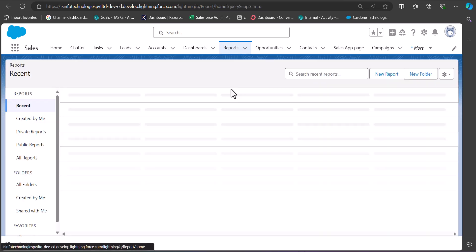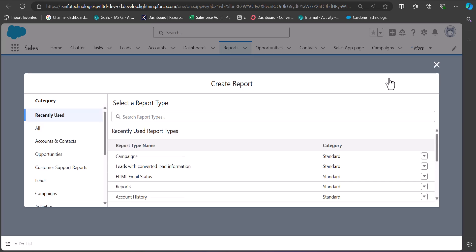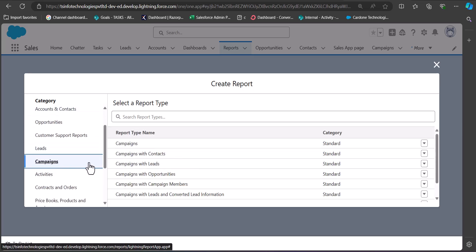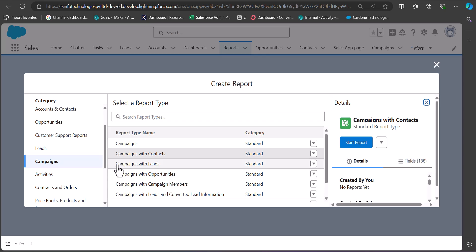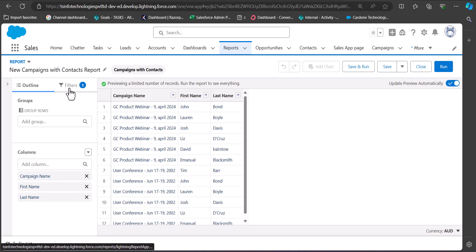Now we'll move to the next part — creating a report on campaign contacts. Again click the New Report button, select the Campaigns category, and in the report type select Campaigns with Contacts. Click Start Report. You can see the first name, last name of contacts and the campaign name. In the same way as the last report, you can apply filters.